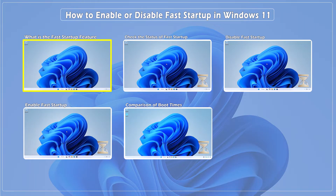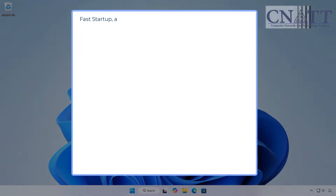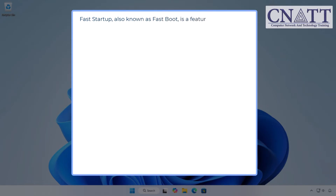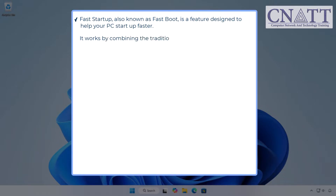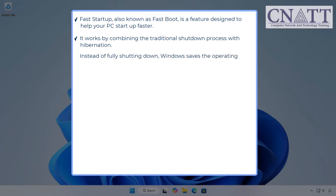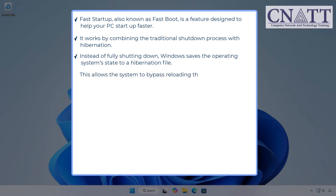What is the fast startup feature in Windows 11? Fast startup, also known as fastboot, is a feature designed to help your PC start up faster. It works by combining the traditional shutdown process with hibernation. Instead of fully shutting down, Windows saves the operating system state to a hibernation file. This allows the system to bypass reloading the kernel, drivers, and system state during the next startup.